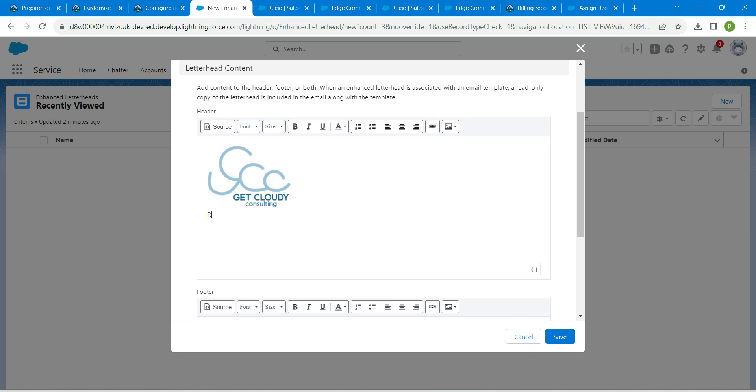And just type dear. Once it is done, press the space bar.